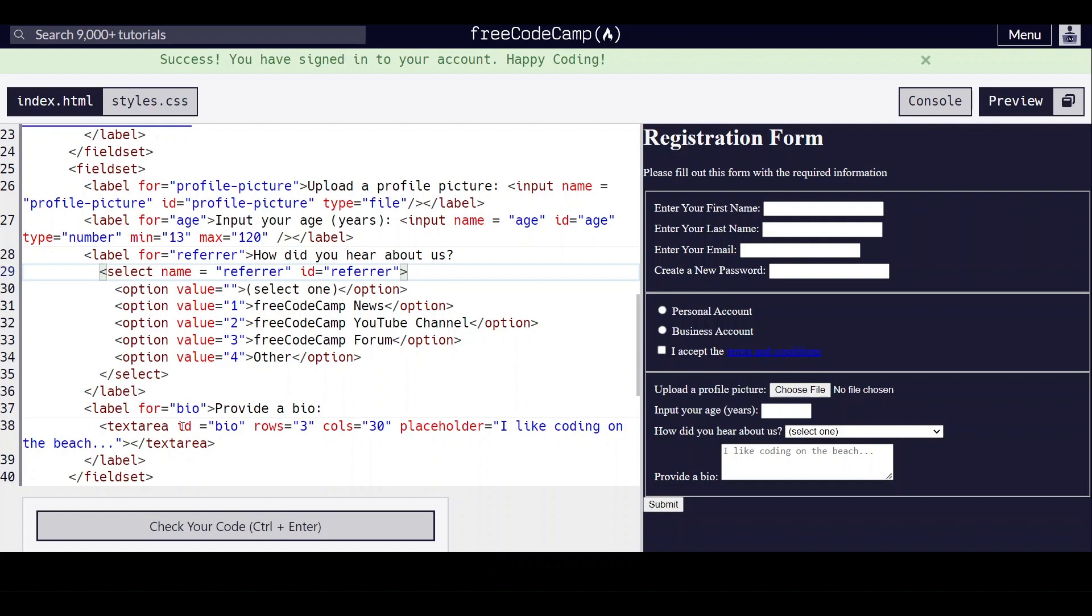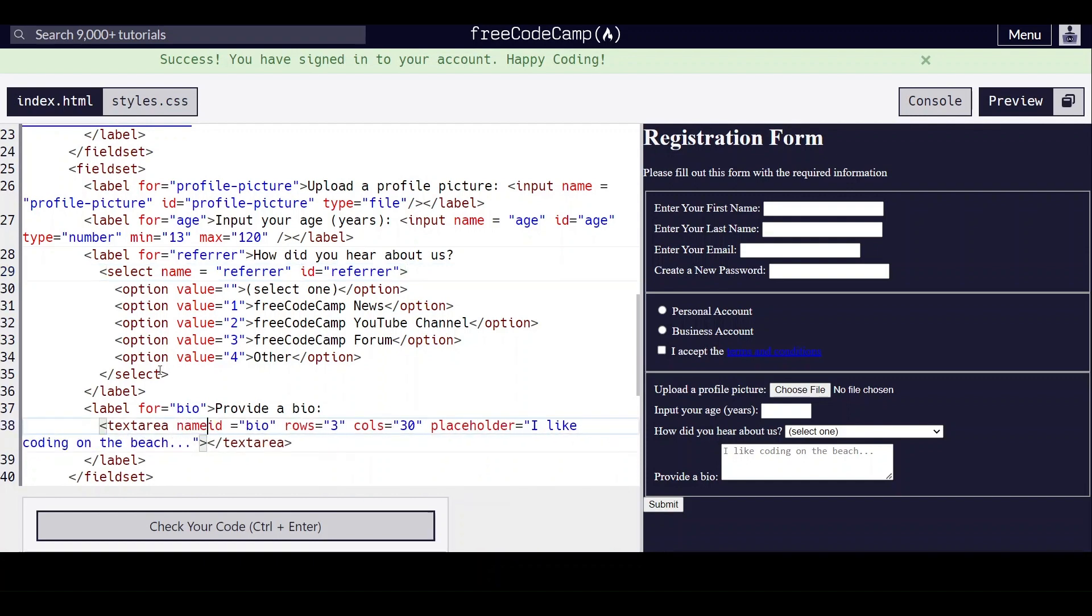And for this one, we will give it a name of bio.